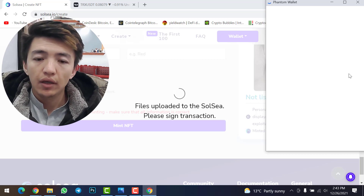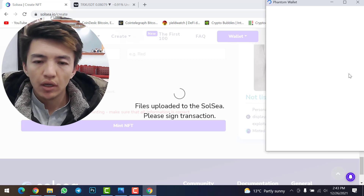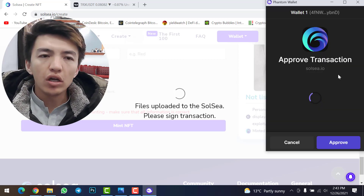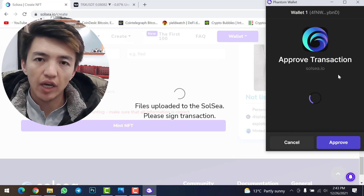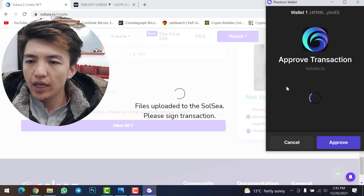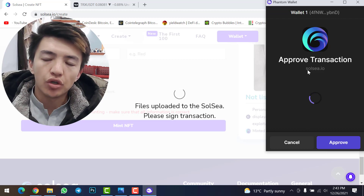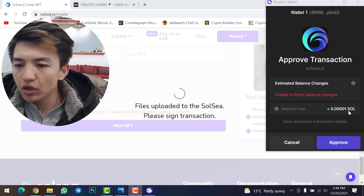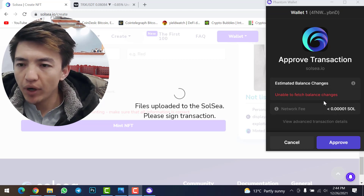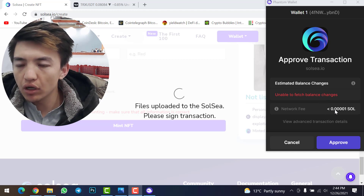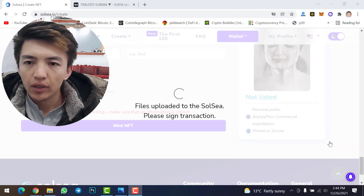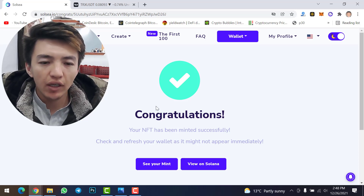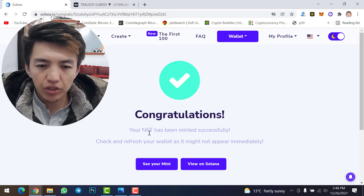Now we'll see how much the transaction fee costs to upload our NFT on Solsea. If it asks you to sign into your Phantom wallet, type your password to log in. The network fee is 0.01 Solana — I have about 0.29 Solana on my balance. Click 'Approve' to confirm.